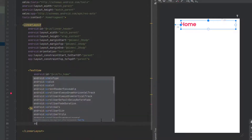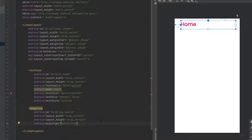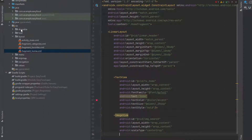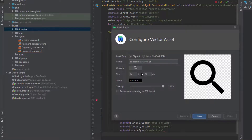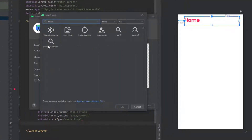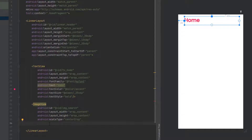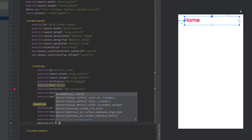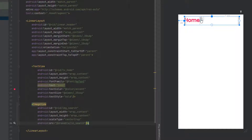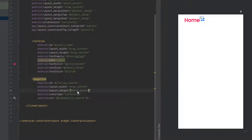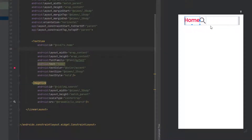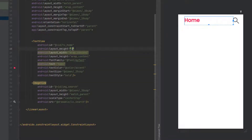Now let's add the search icon as an ImageView with wrap content for both dimensions, and scale type set to center crop so it fills the space. Go to the drawable folder, right-click, New, then Vector Asset and choose the search icon — rename it to 'icon', then click Next and Finish. Set the src attribute to the icon we just created. The icon looks small, so change the height to match parent and the width to 30sdp. To push the search icon to the end of the LinearLayout, give the home text view a layout weight of 3.